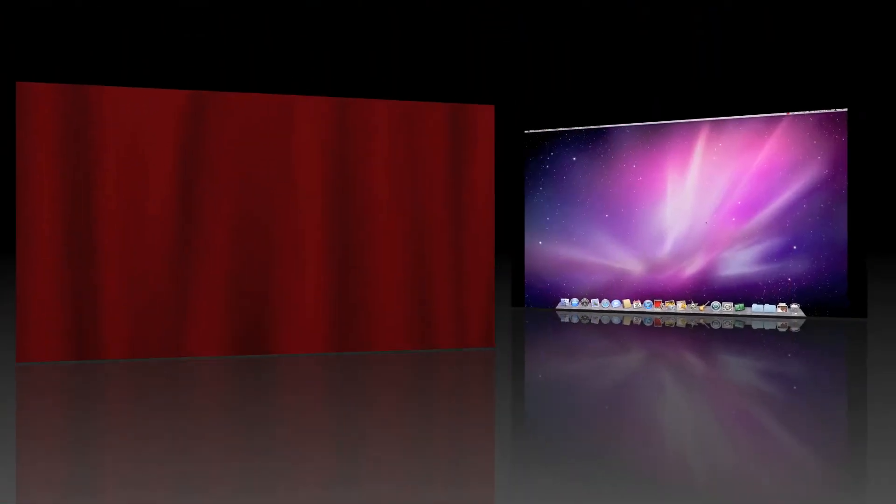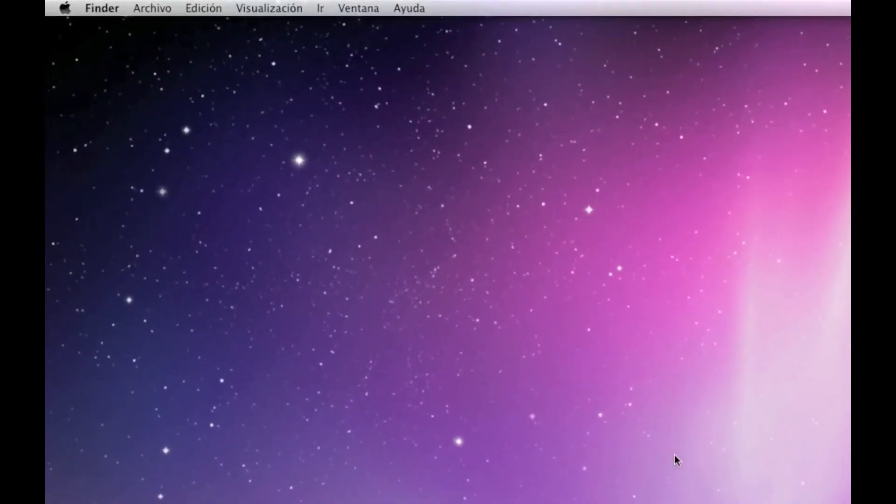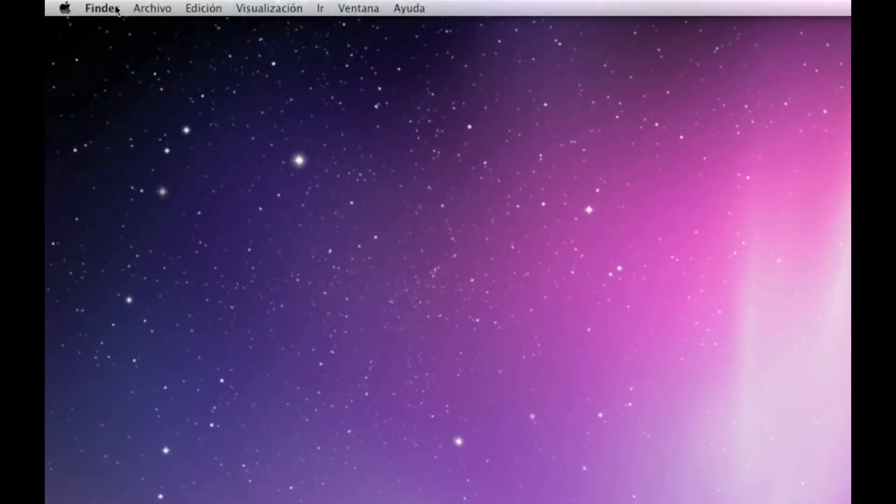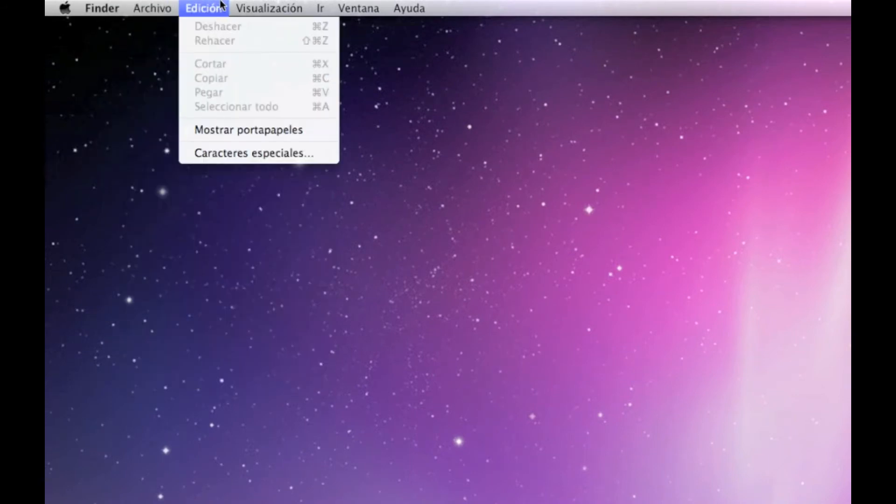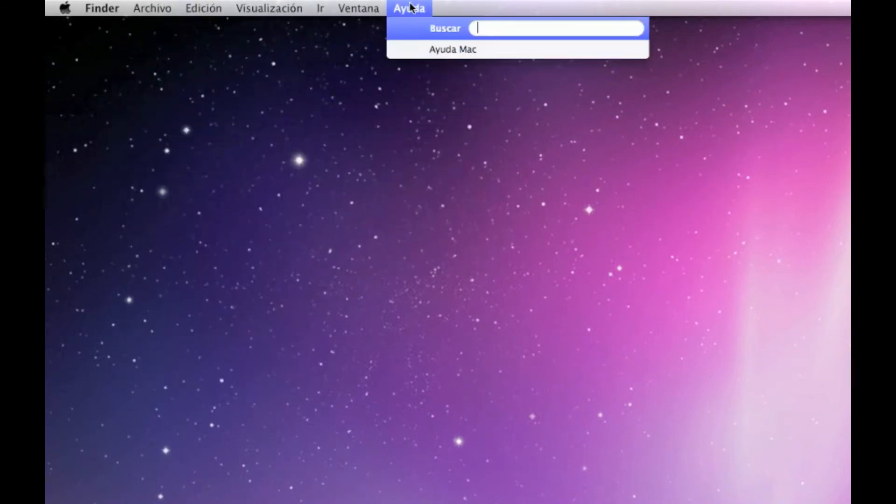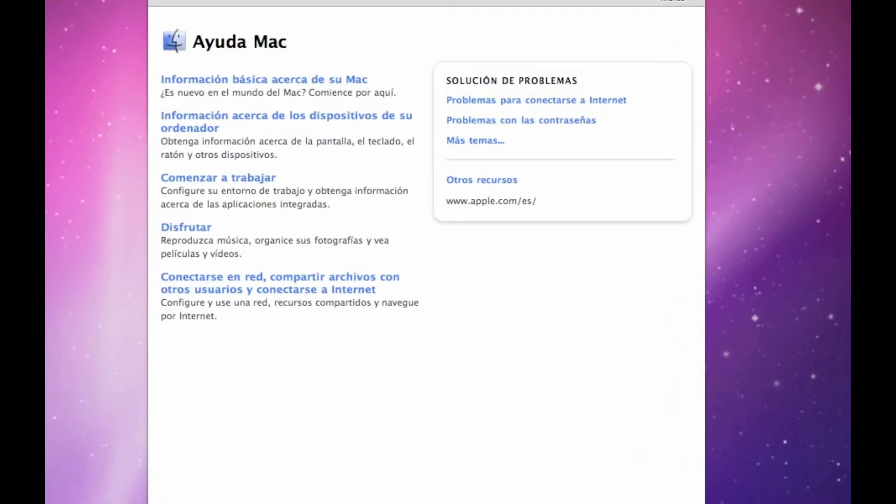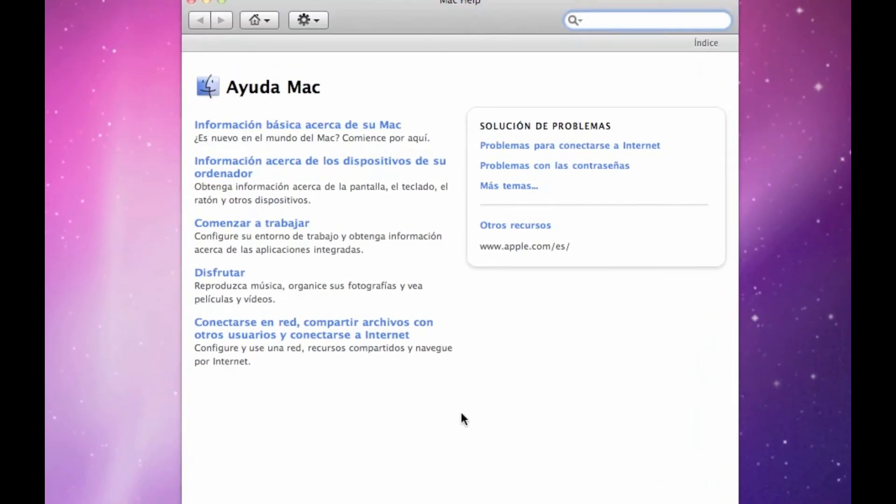You'll notice that now we've logged back in, the entire Finder bar has changed to the language we've chosen. Apple even goes as far as to change the help section to the language we've chosen in our system preferences.